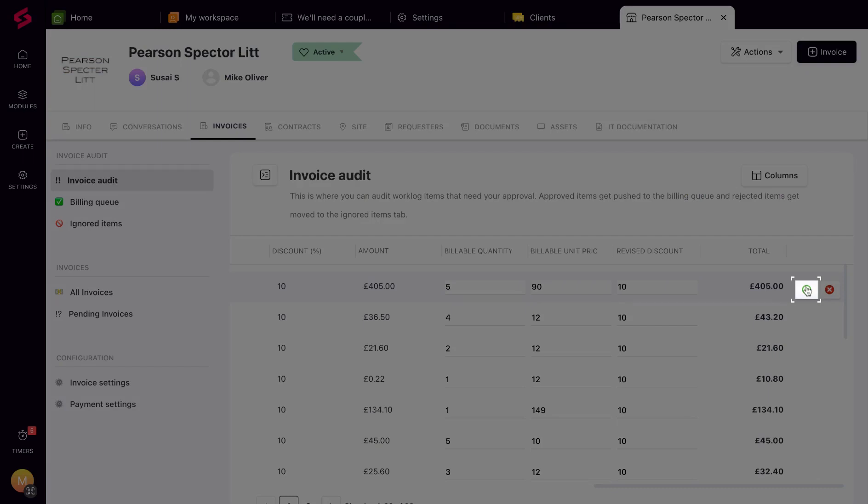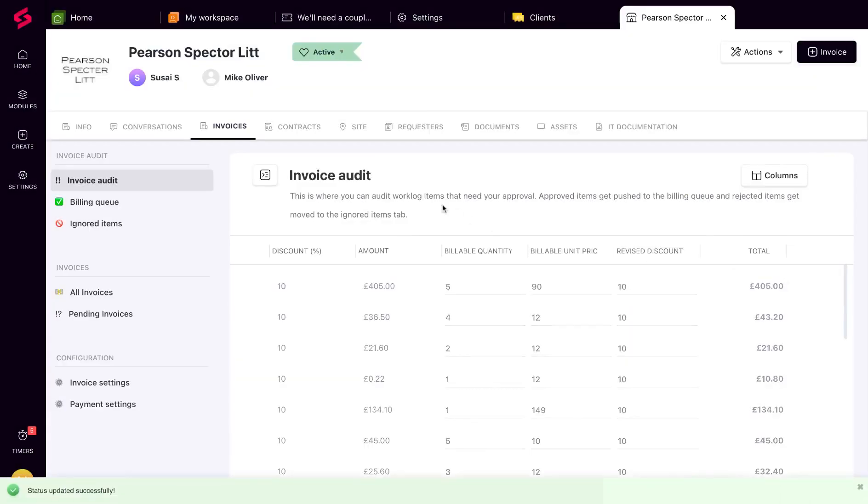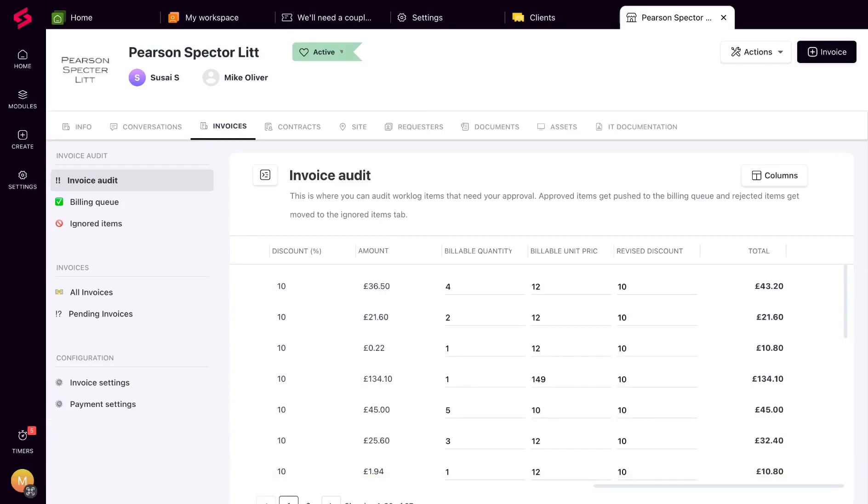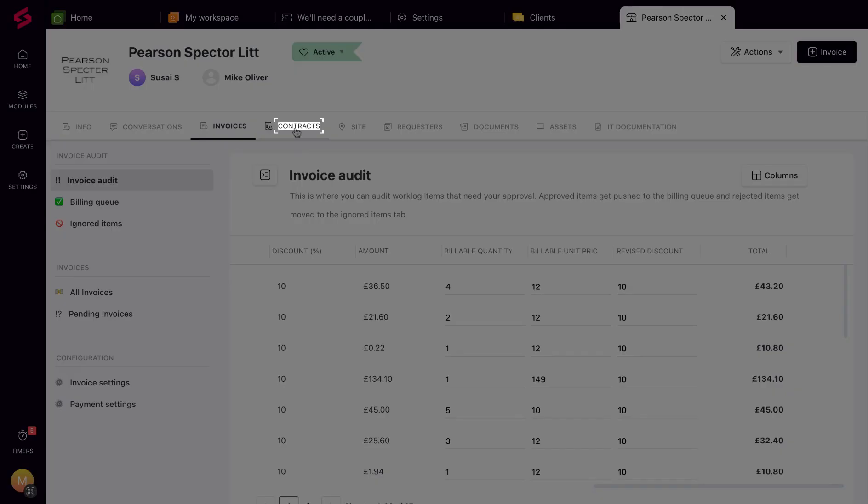Once a work log is approved, the item is then added to the billing queue. In the meantime, let's look at contracts. It's another source of items that fall into the billing queue and influences all the work logs and products from your tickets and projects.